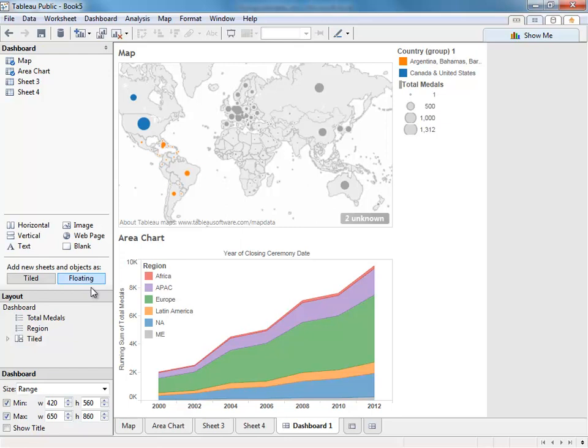This is just an overview and a sample of the new features in Tableau Public 8. There are a lot of other new features, including new sets, data blending, forecasting, and even a JavaScript API. Be sure to check out our other videos to see more of Tableau Public 8 in action.